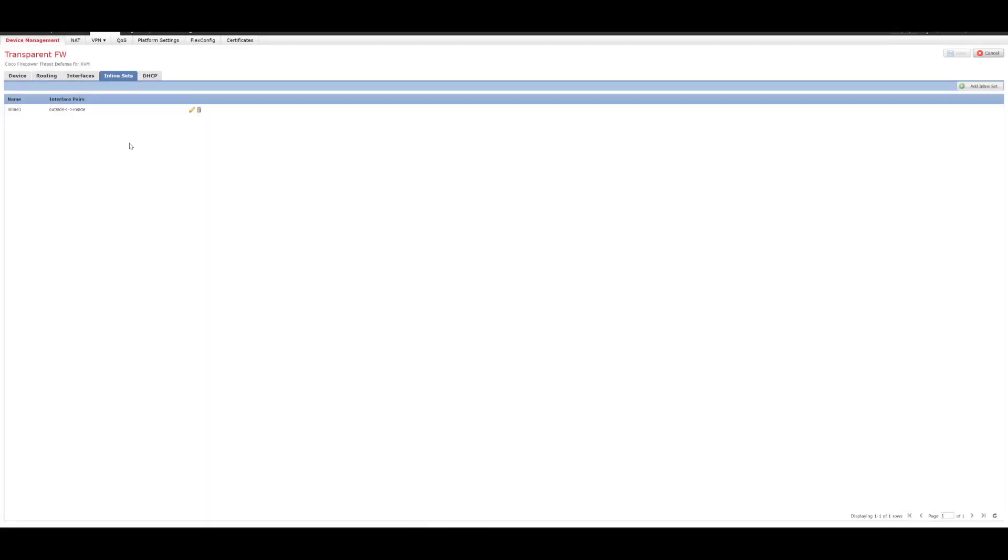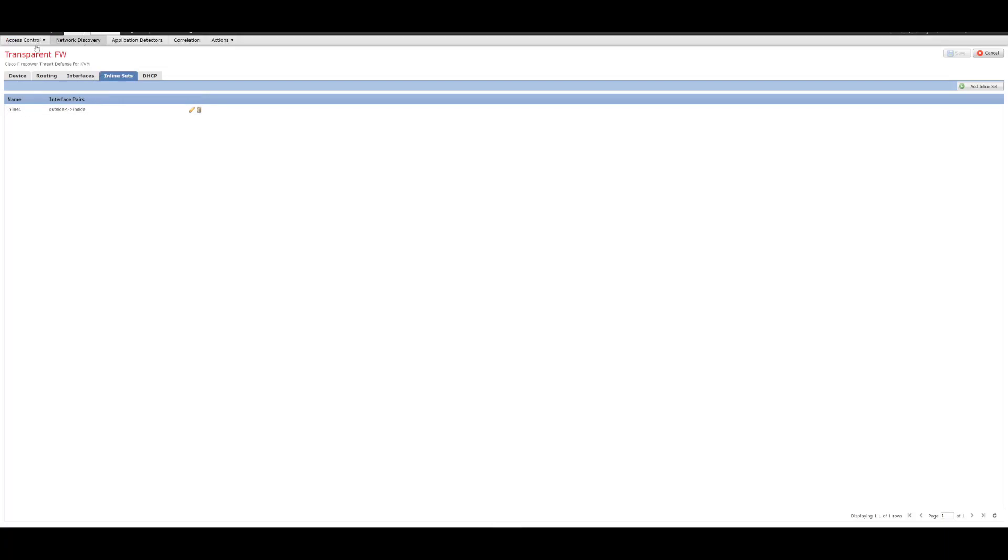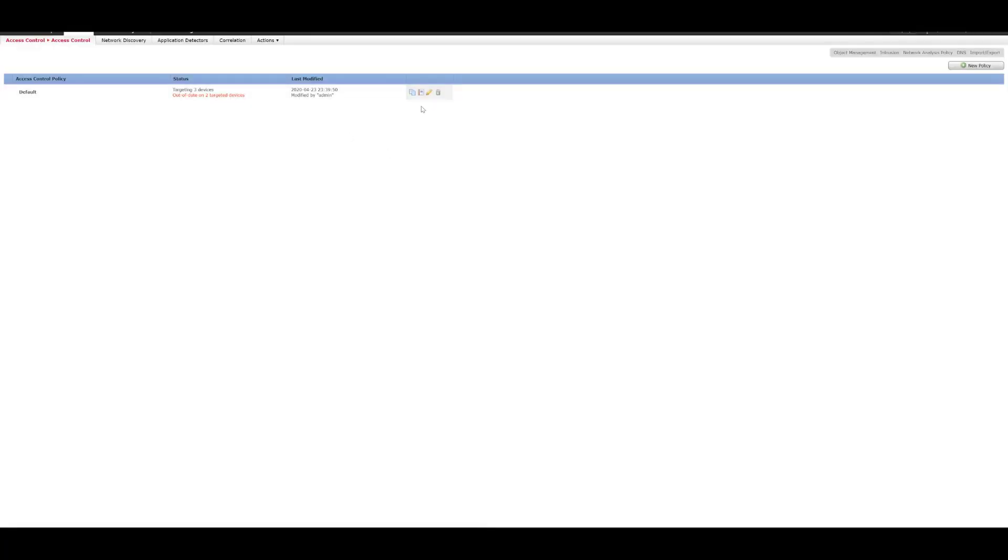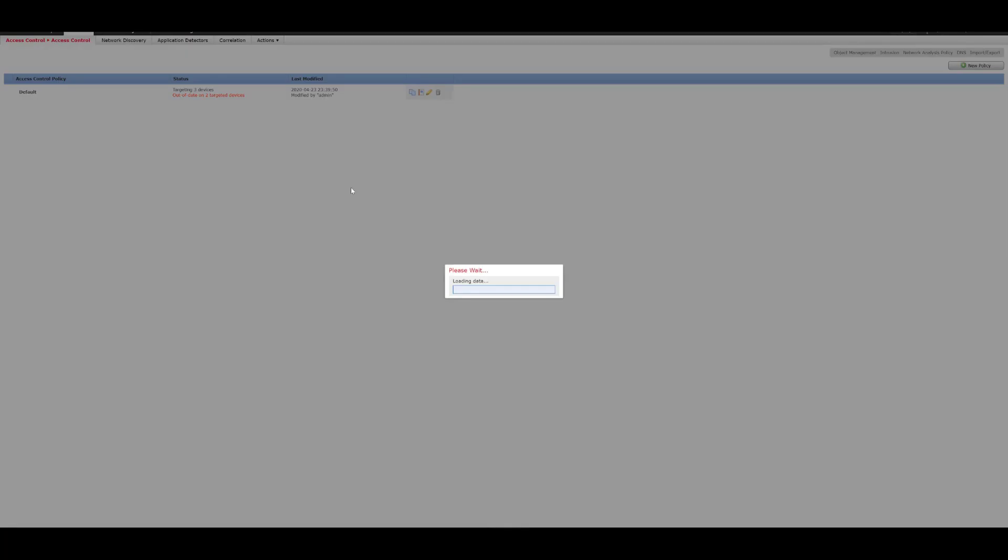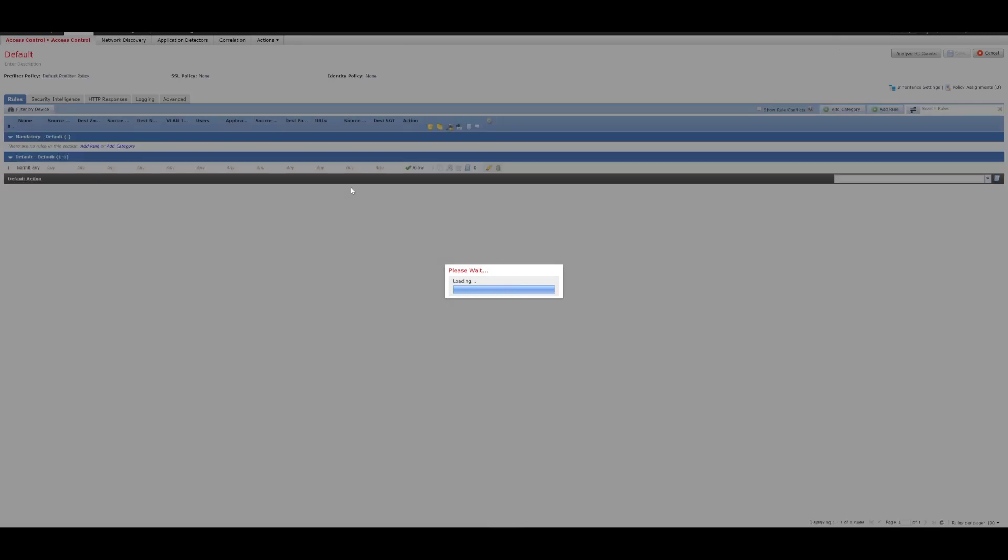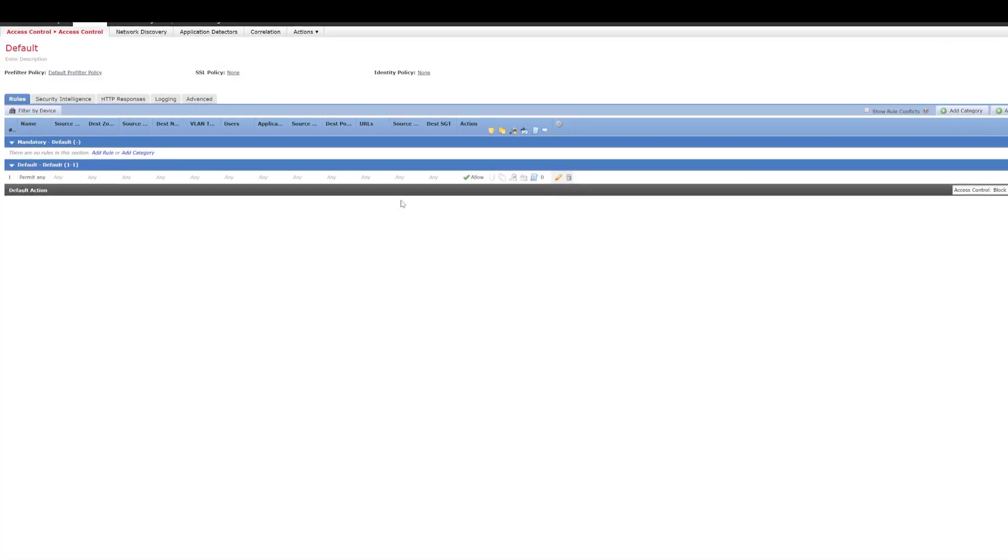So, this is our inline set with tap configured or inline tap now. Now, just before I deploy the changes to the device, we'll just click on access control. And as I said, in inline tap, we don't drop packets. We're just interested in seeing what sort of events are flagged in an environment.